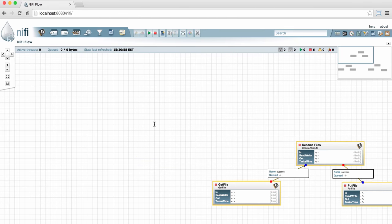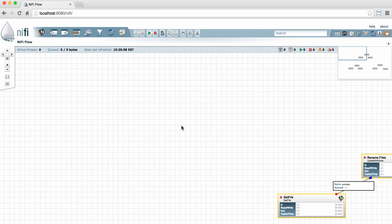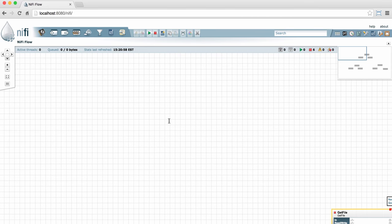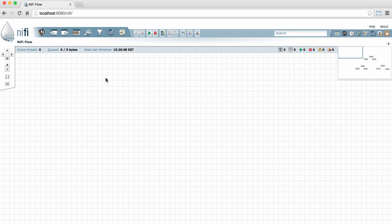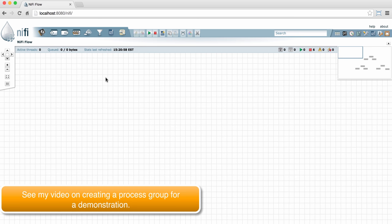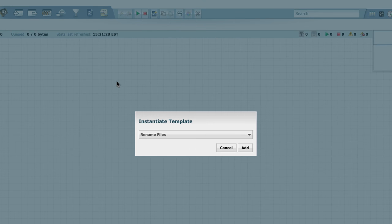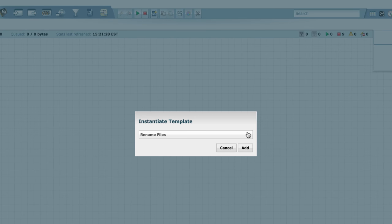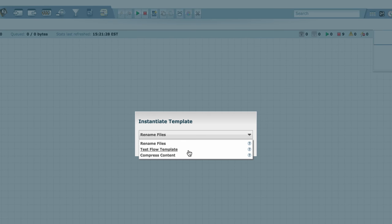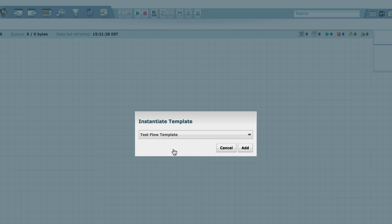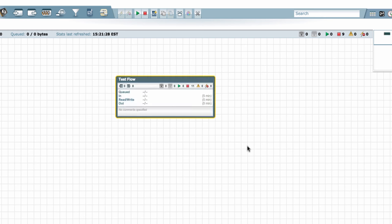So something you can do that makes it a little bit easier is you can actually make your flow into a process group and then template that. The other template I have available is actually a process group. So I'll drag that onto the graph. It's called test flow template. And I'll add that. And here you can see that I've just added the one process group to my graph, it's a little bit easier to place it there without overlapping with something else.